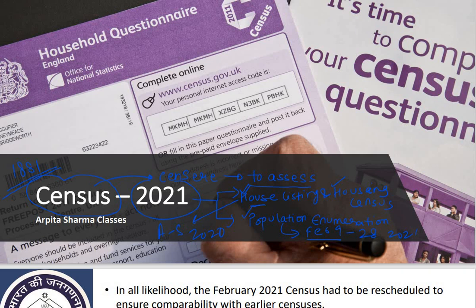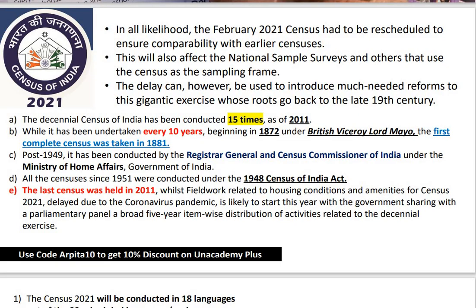The census is done every 10 years, which is why it is also called a decennial practice. The decennial census of India has been conducted 15 times as of 2011. So the next census, to be conducted in 2021 or 2022, will be the 16th exercise. It is undertaken once every 10 years.